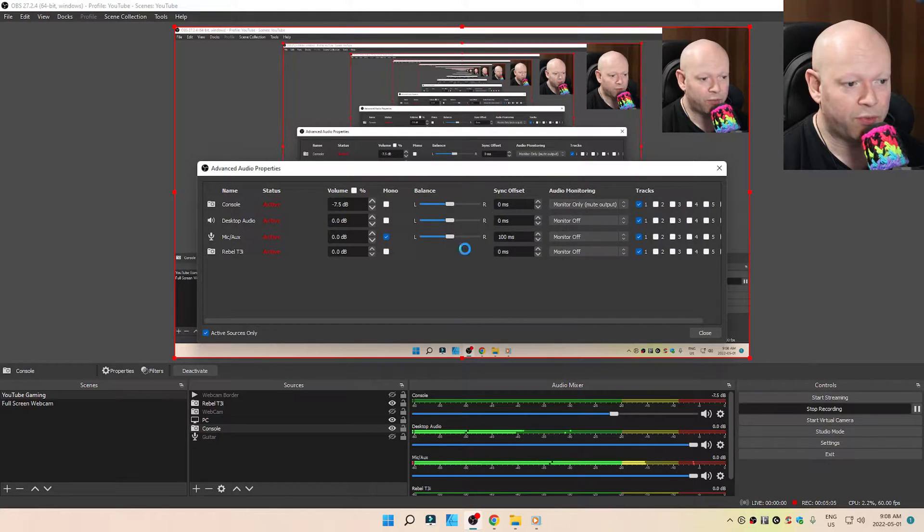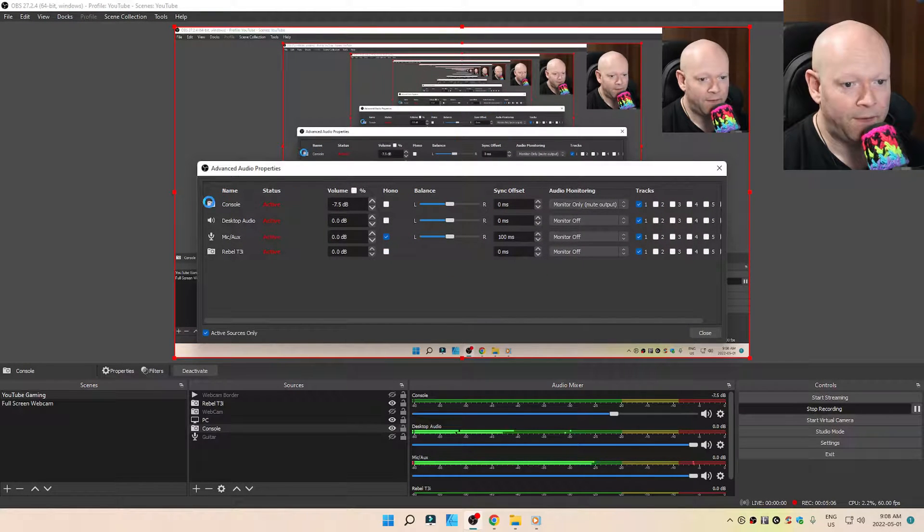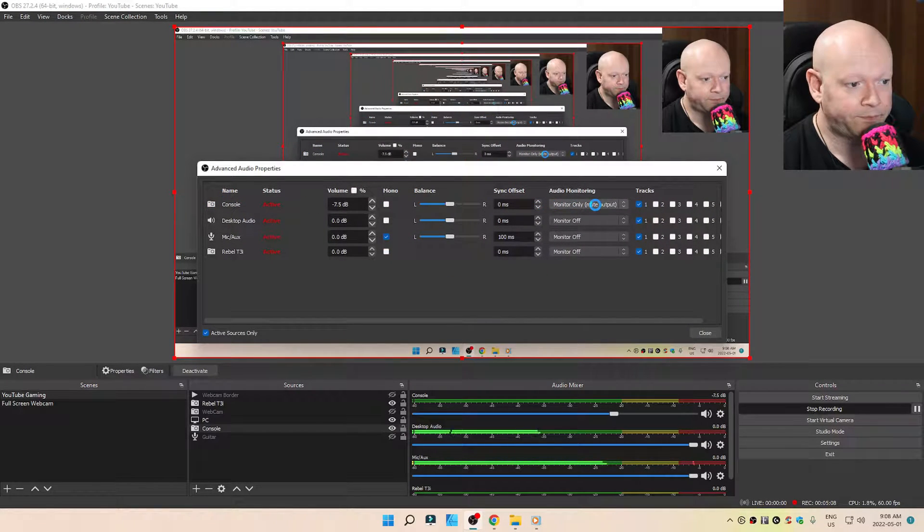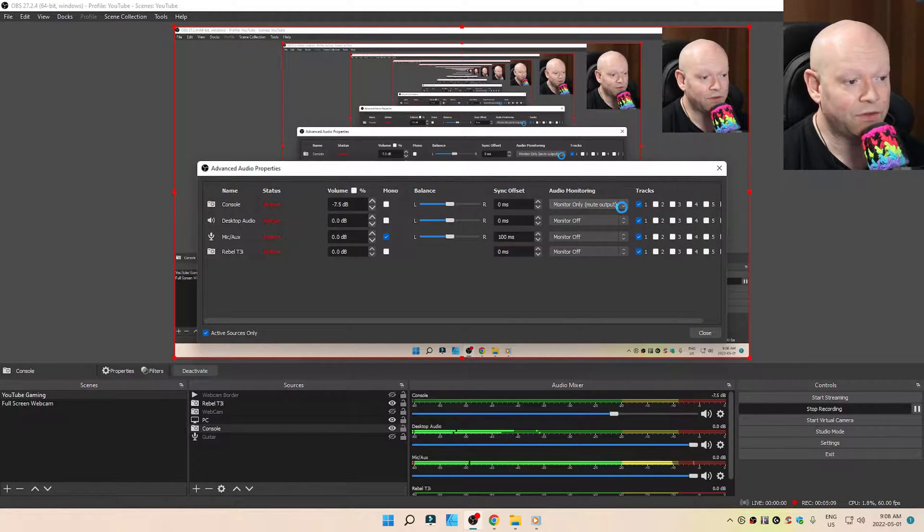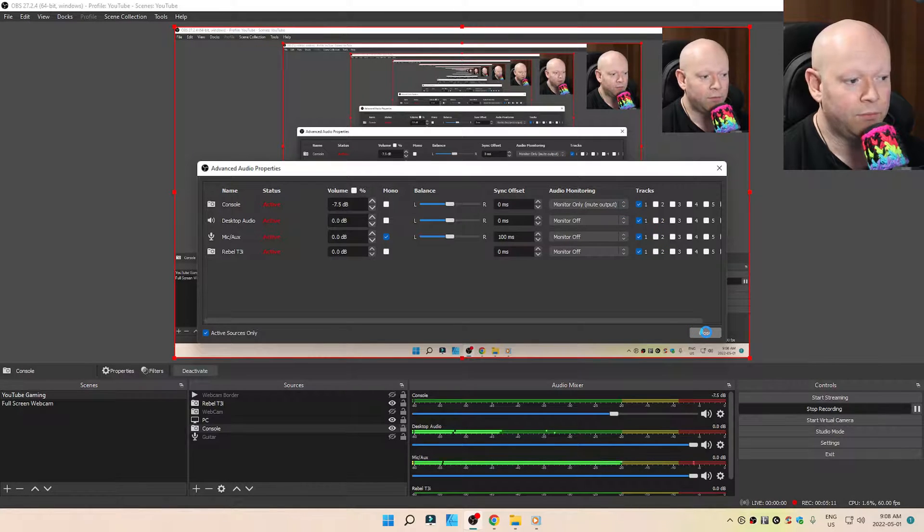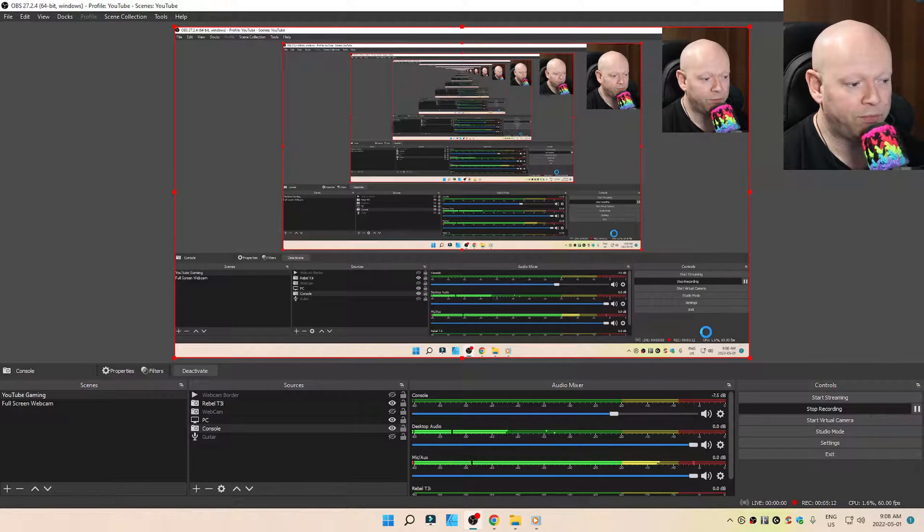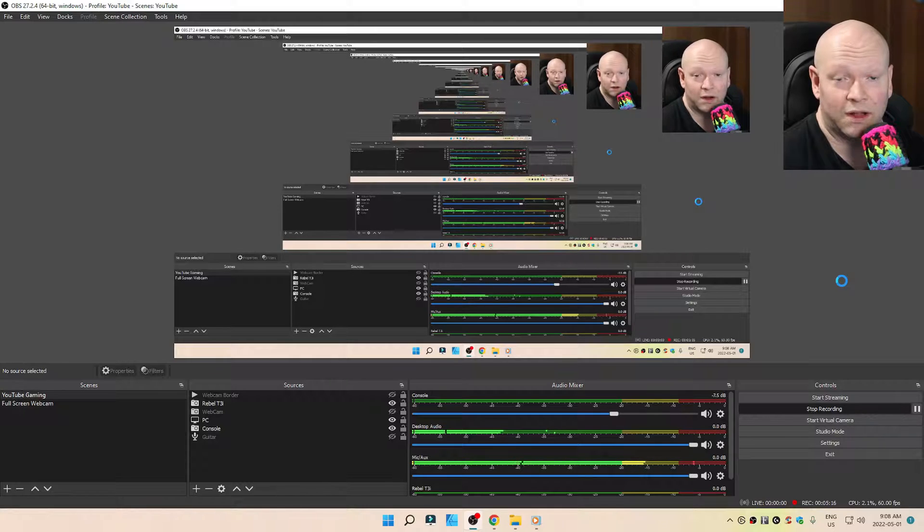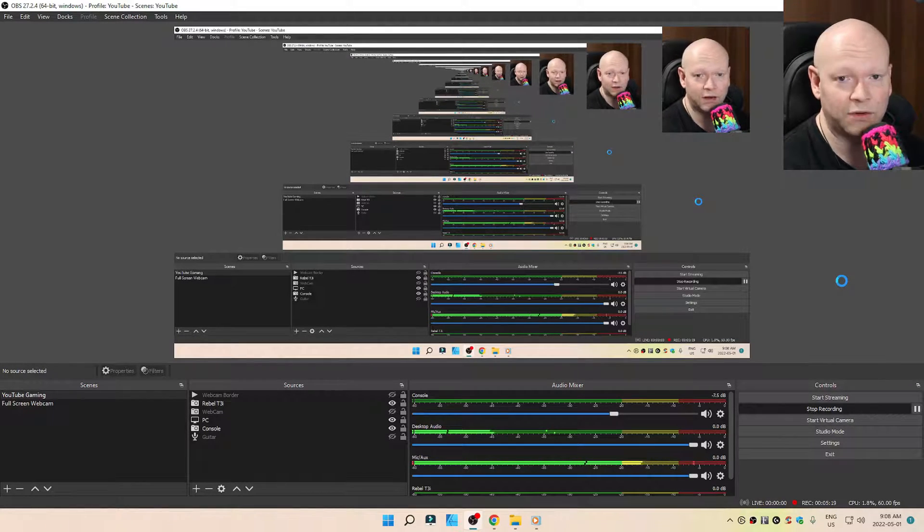And then go to the cogwheel, advanced audio properties. Make sure that your console is set to monitor only. Mute output. And from there, lo and fucking behold, if it still doesn't work, I don't fucking know. I'm not an expert. This is all trial and error.